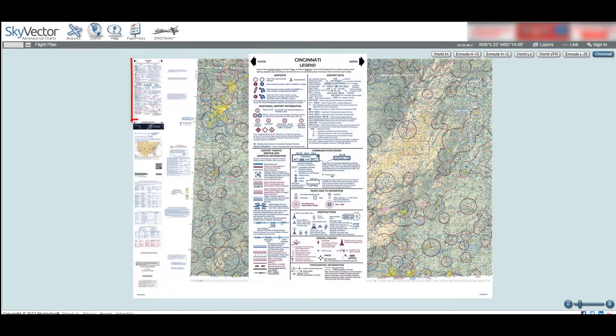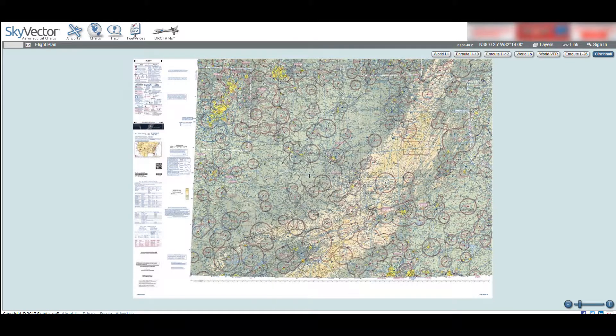The next area of interest is the legend, which is found in the upper left-hand corner of the map. This will contain definitions of all the symbols on the map. If you have found something that you don't understand, check the legend for an explanation.